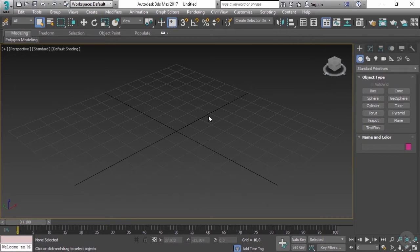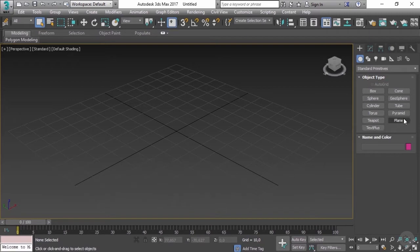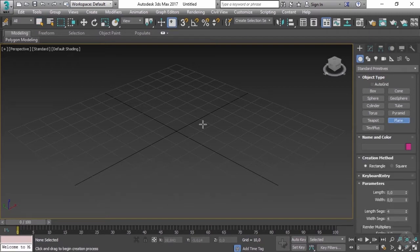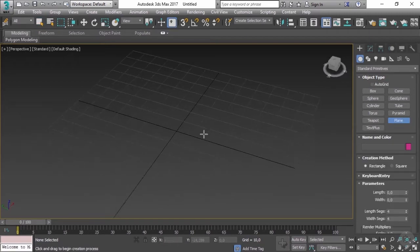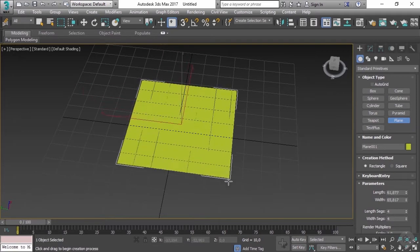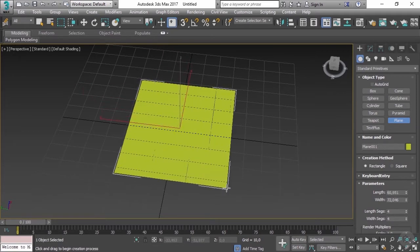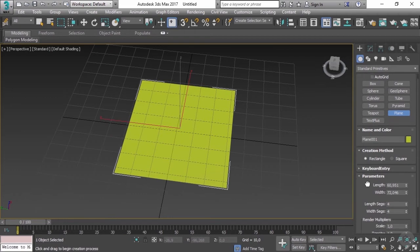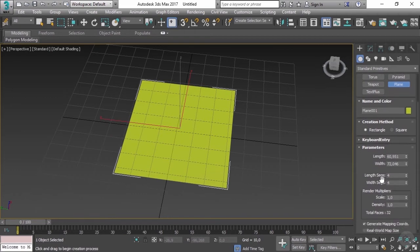So let's start with something really basic. Let's create a plane. If I click plane and drag it inside the viewport, you'll see that I'm generating a basic plane which has four segments on length and width. Let's change those to one on each, and let's change our length to 100 each. So now we created a basic plane.